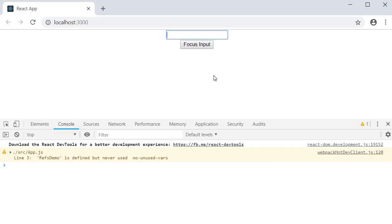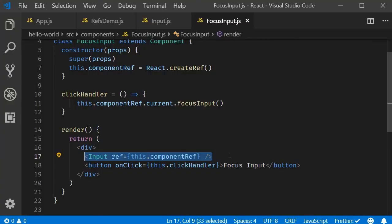So in special circumstances, if at all you need a ref to a child component from a parent component, know that it is definitely possible. The component, however, has to be a class component. Refs cannot be attached to functional components. Please do keep that in mind.